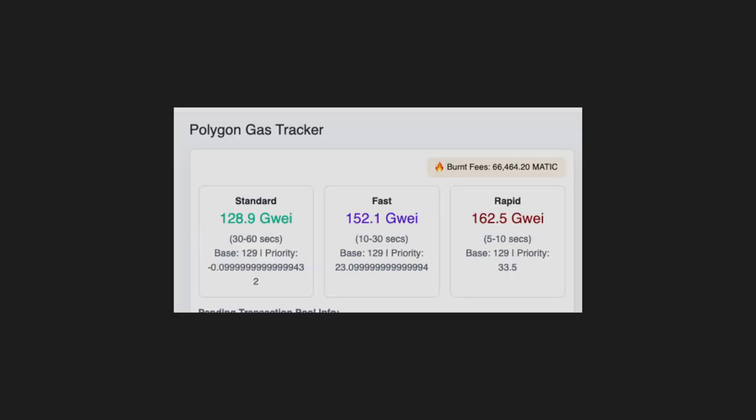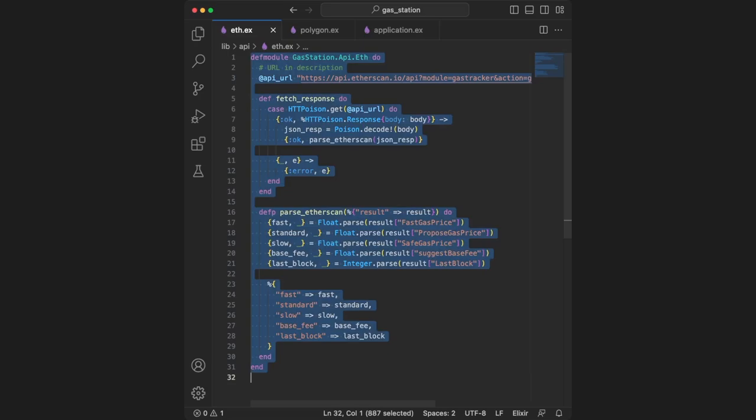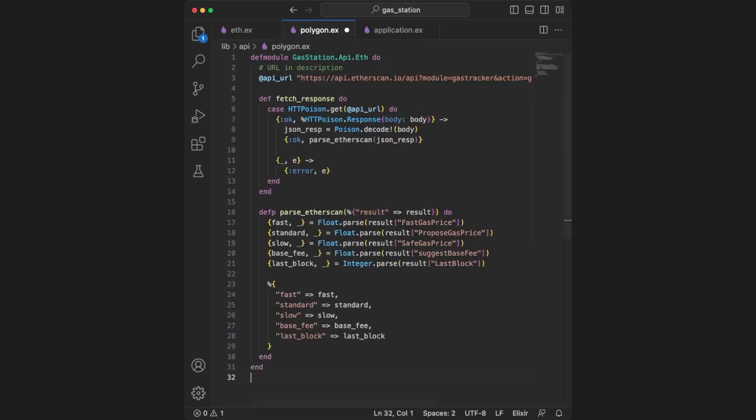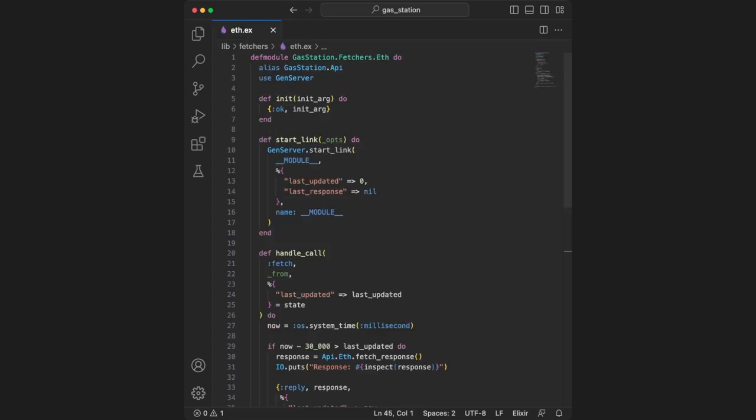Let's keep adding to it. The obvious next step is to add polygon gas information. Copy and paste from API eth.ex into polygon.ex. Make sure you change the module name and update the API URL. Next, replace parseEtherscan with parsePolygon. The rest of the code can remain the same because they're based on the same format.